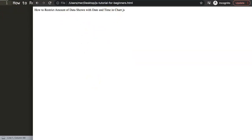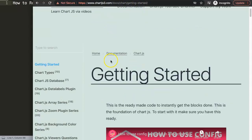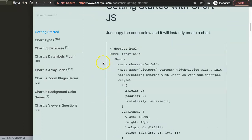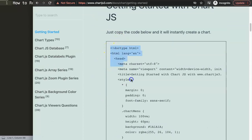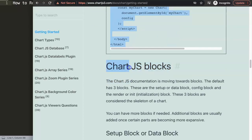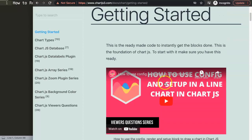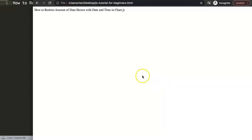The first thing we need is our default code, which we can get from chartjs3.com under 'Getting Started.' You might notice my Google phone gives an error for some reason anyway. I'm going to copy this chunk of code, and if you want to understand what this code does, make sure to watch the video that explains it all.